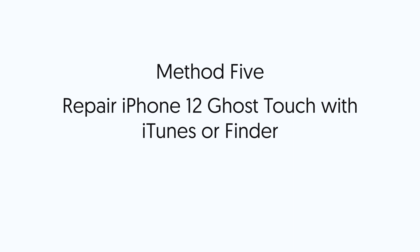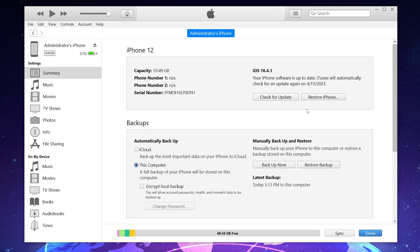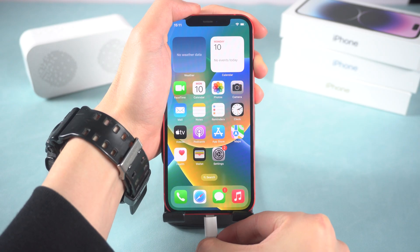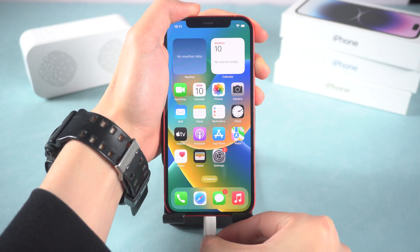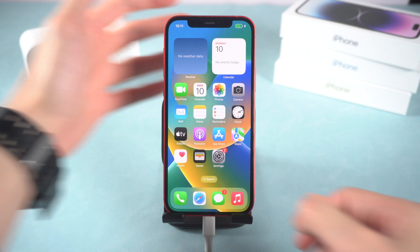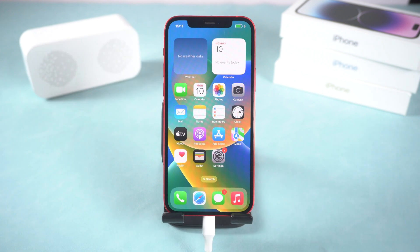Method 5. Repair iPhone 12 ghost touch with iTunes or Finder. You need to open iTunes or Finder and then connect your iPhone to it. Now we need to put your iPhone in recovery mode.